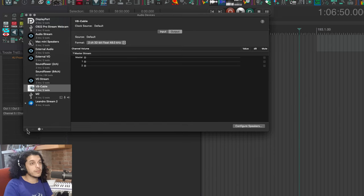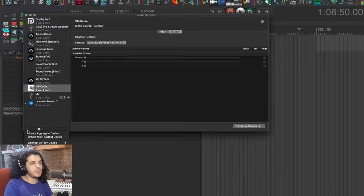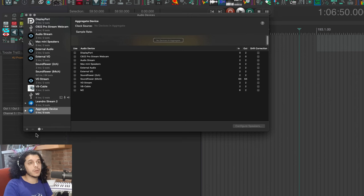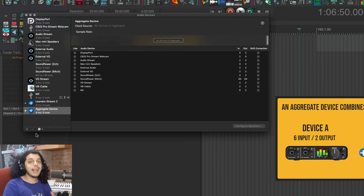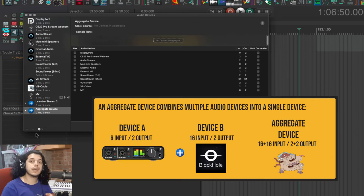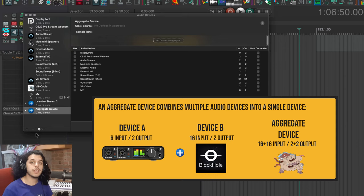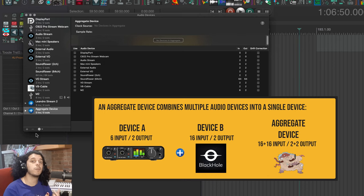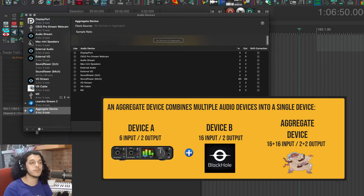Go to the bottom left corner and click on this plus icon, and we're going to select the first option to create an aggregate device. Now you can see all your devices in this column right here. An aggregate device can connect any number of interfaces to give you a device with the input and output count of the sum of all those interfaces.